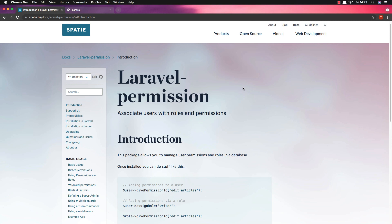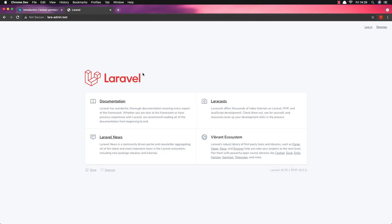Hello my friends, welcome again. We are in Part 7 now to create a Laravel admin panel, and this is going to be the last one. In this video I'm going to work with Laravel middleware, so I'm going to protect the routes with middleware using permissions and roles.